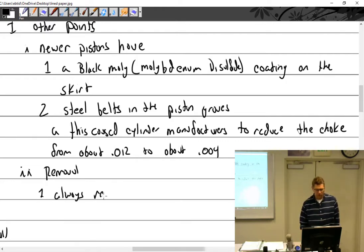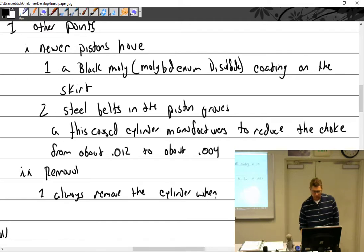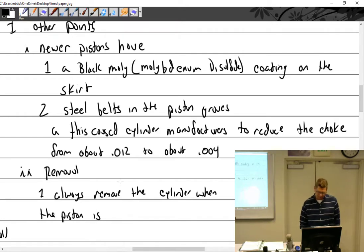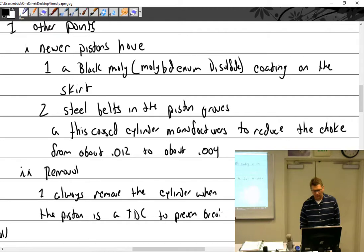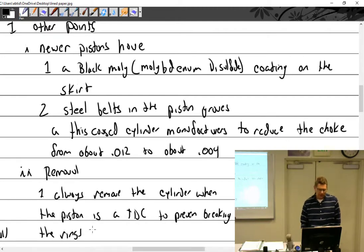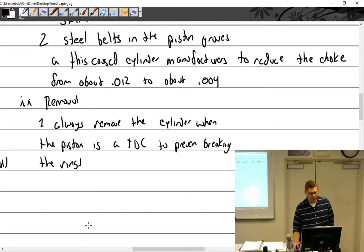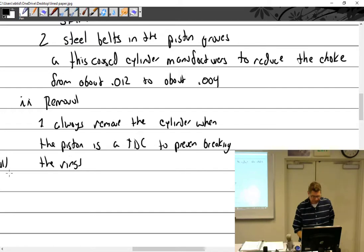Regarding removal: always remove the cylinder when the piston is at TDC — top dead center. The reason is to prevent breaking the rings, because sometimes you pull a cylinder without intending to change the rings, and if you break them you have to replace them.